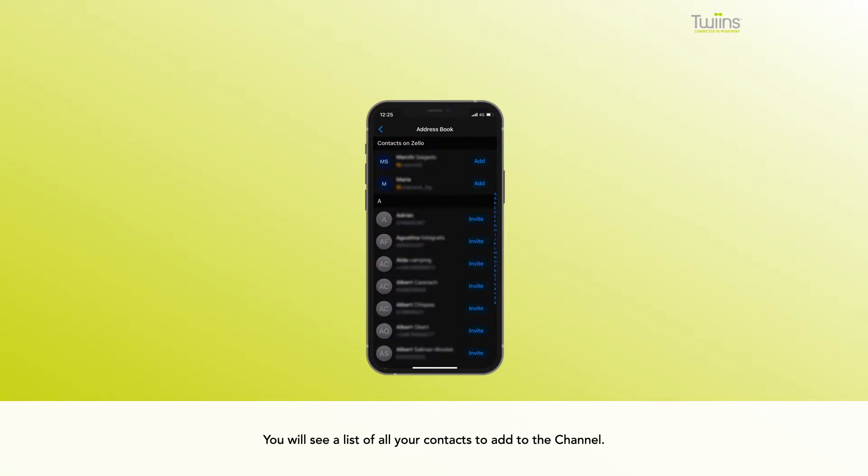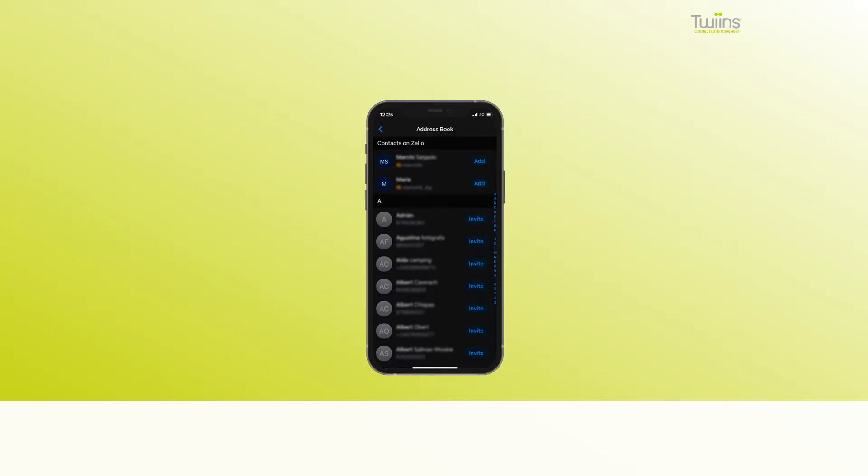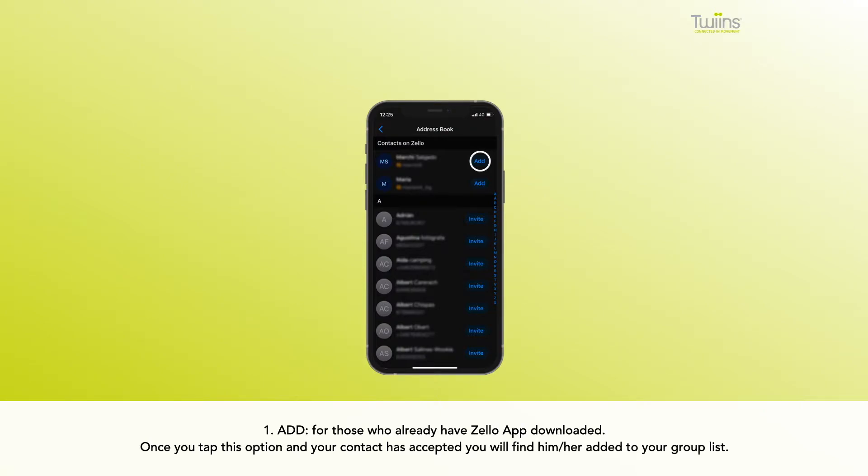a list of all your contacts to add to the channel. On the right-hand side of each contact, you might find one of these two options: Add and Invite. Add is for those who already have the Zello app downloaded.